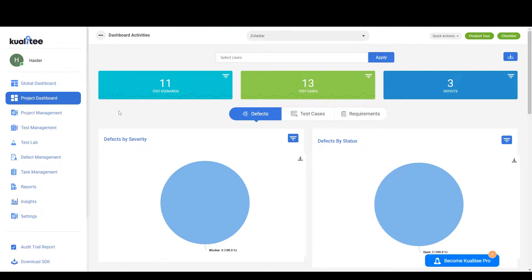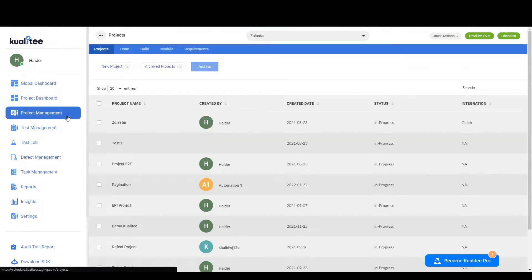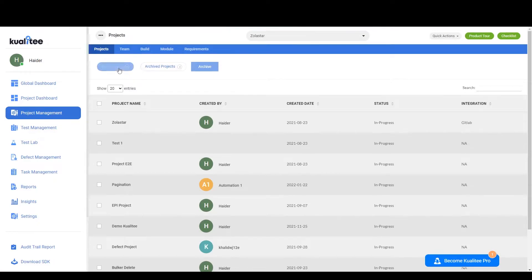Over here you'll have to click on the Project Management tab and you'll be redirected to the projects page, from which you can click on the option New Project.